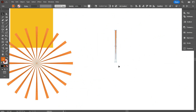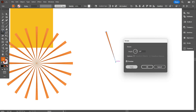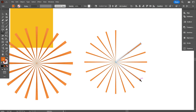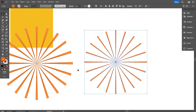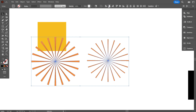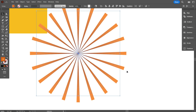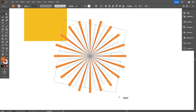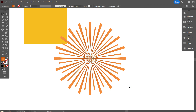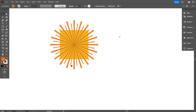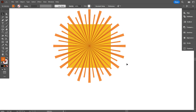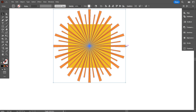Now do the same thing for the smaller line. Select one plane and repeat the process.